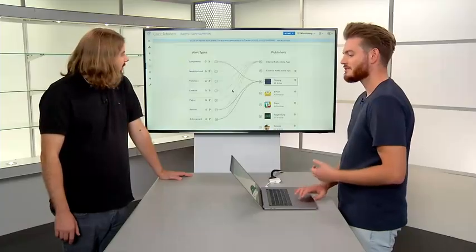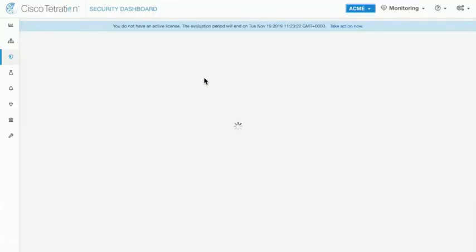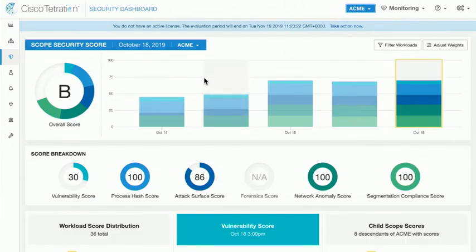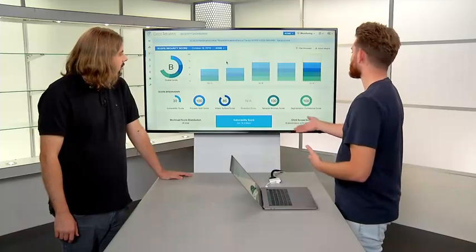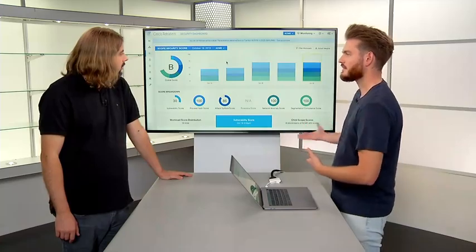That sounds like a massive program, and we're not even done yet. We're also going to explore the forensics, including the security dashboard, which is going to give us an overview of all of the different components that make up the security score — including the vulnerabilities on your workloads and the potential bits of malware or processes that are running on those workloads that have known bad hashes. We're going to explore the attack surfaces, the network anomaly scores, and the segmentation compliance, and what you can do with that information to secure your workloads from a vulnerability perspective.